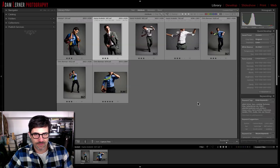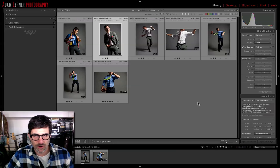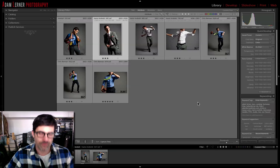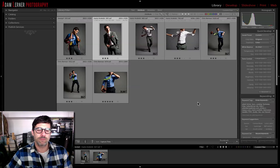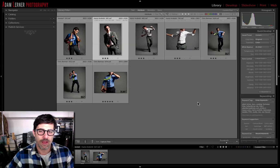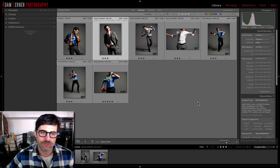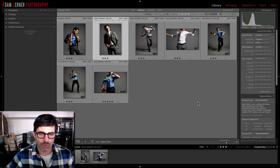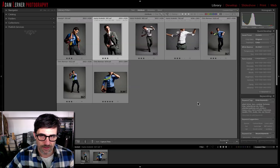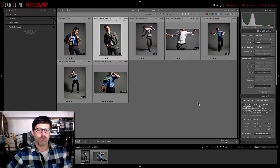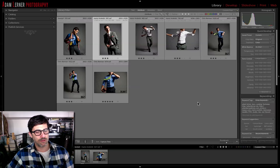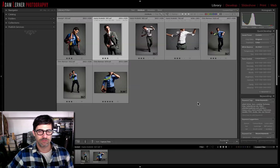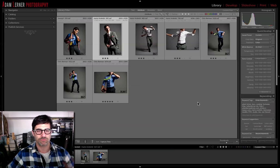Adam Lerner here, and today we are in Lightroom. We're going to be talking a little bit about how to enhance your workflow by using keyboard shortcuts. Lightroom is very powerful — there are a ton of adjustments in all the different modules.